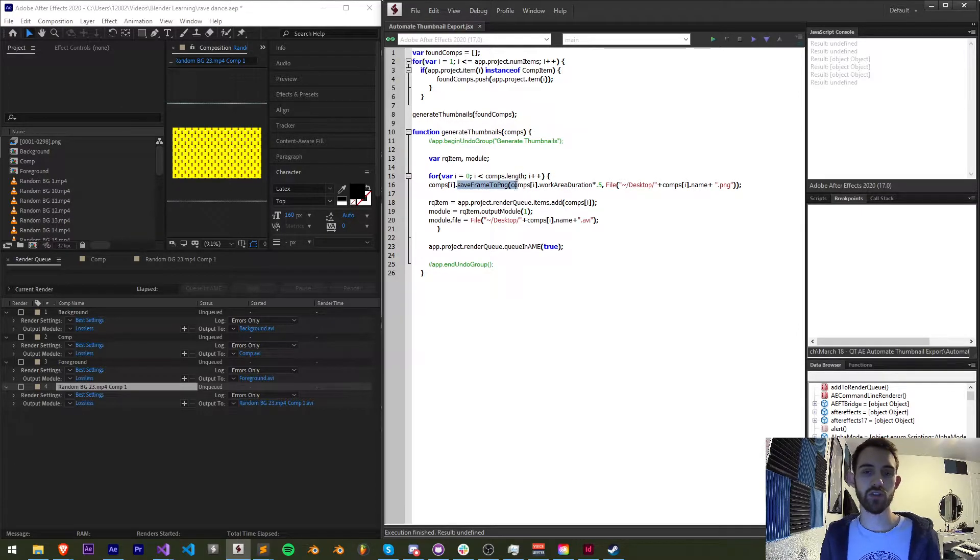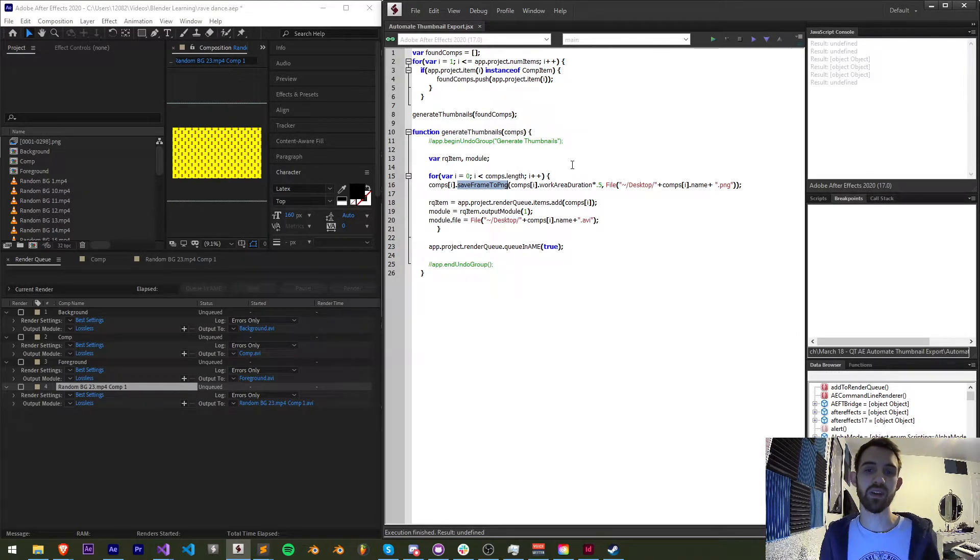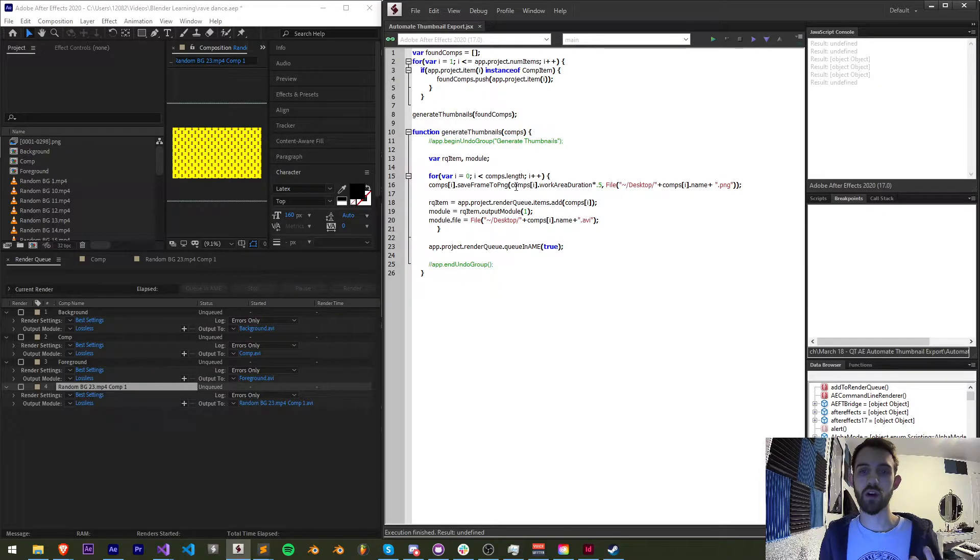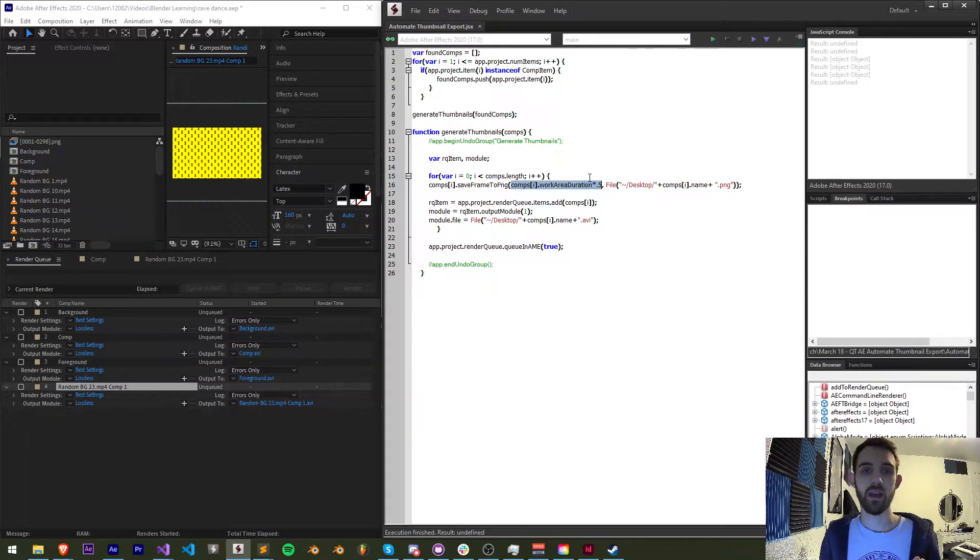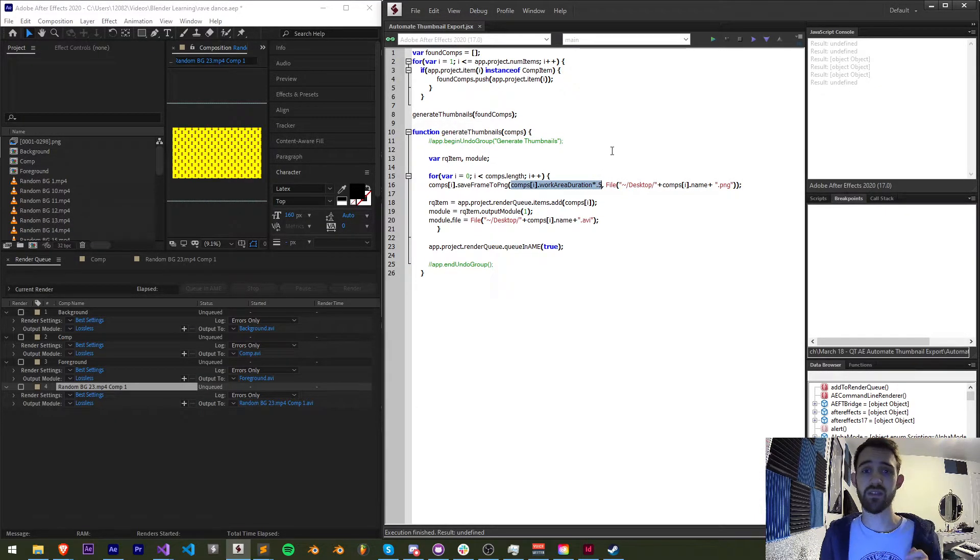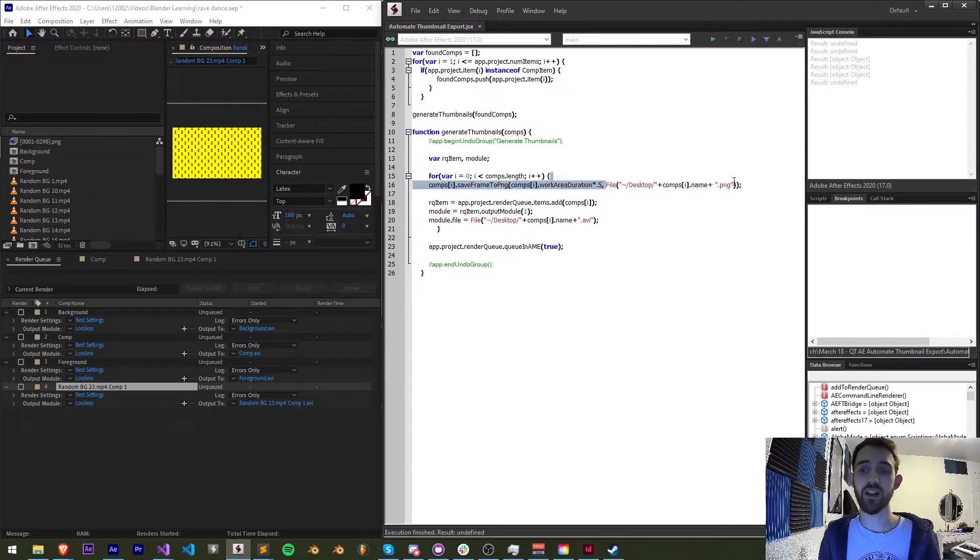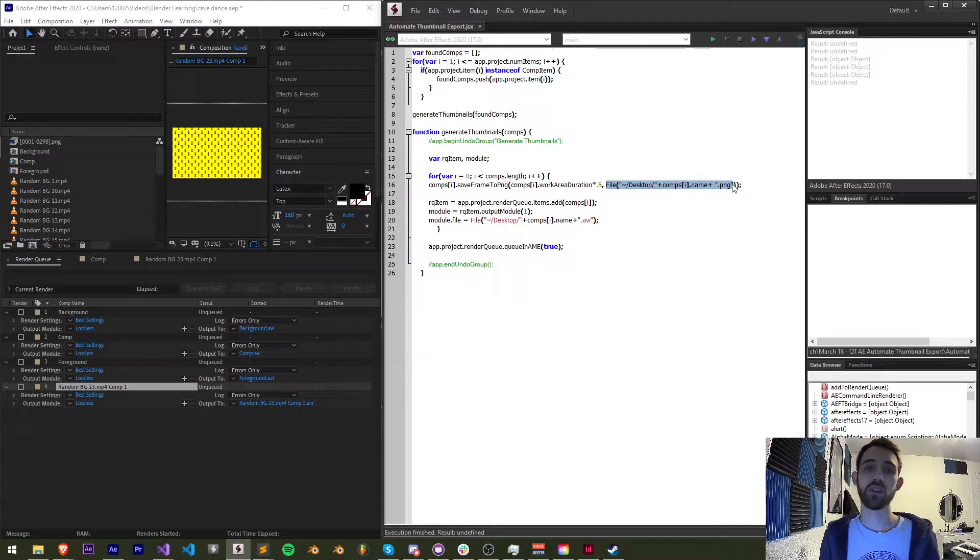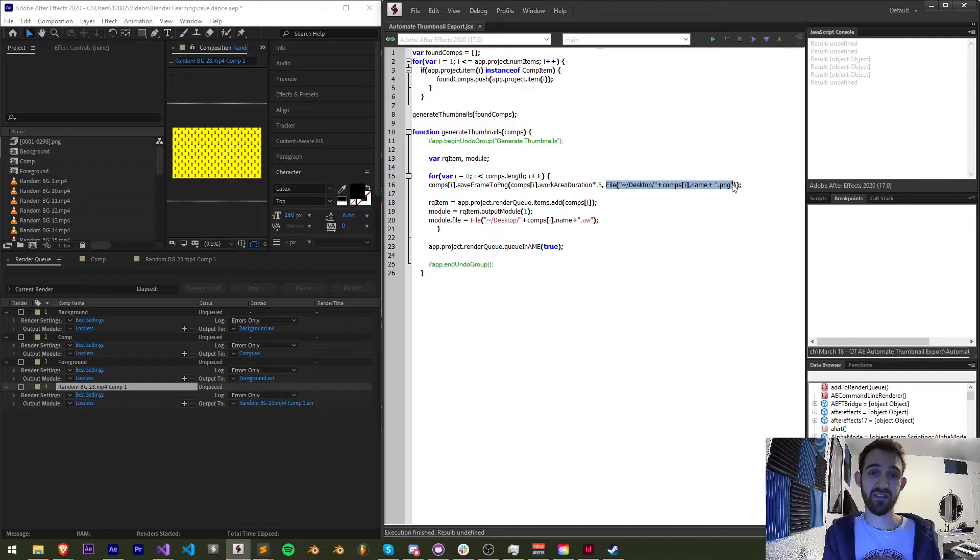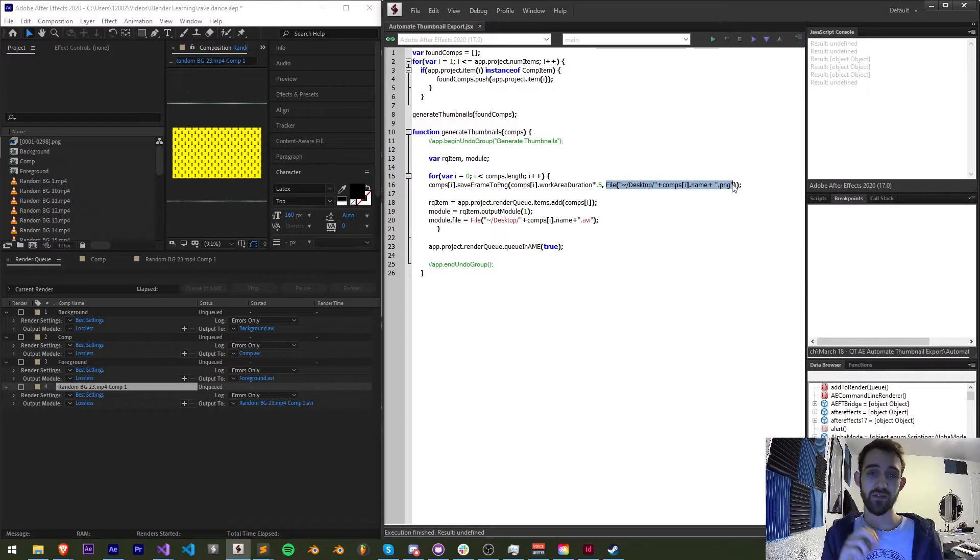That is in whatever format we last used in media encoder and to get the frame we're just going to use a png and use the function or method called save frame to png and this simply requires two arguments the first of which being the time in seconds at which we want to save the frame of our composition as well as a file object pointing to where we want to save this file as well as the file name plus png.